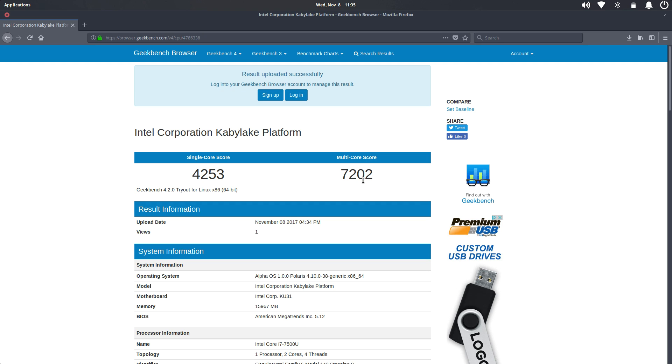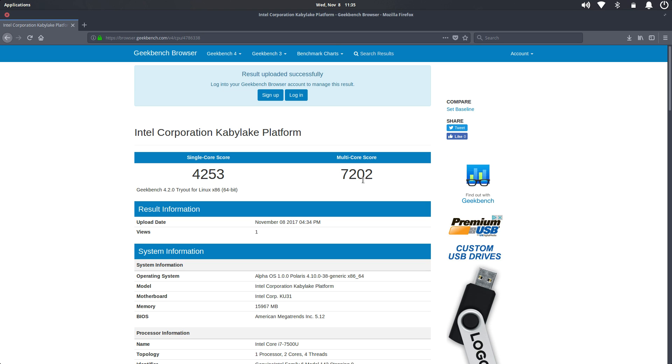I'm actually blown away that this tiny machine can get these scores here. I know it's running an i7. It is a dual core i7-7500U with four threads. This is amazing performance out of such a thin laptop.